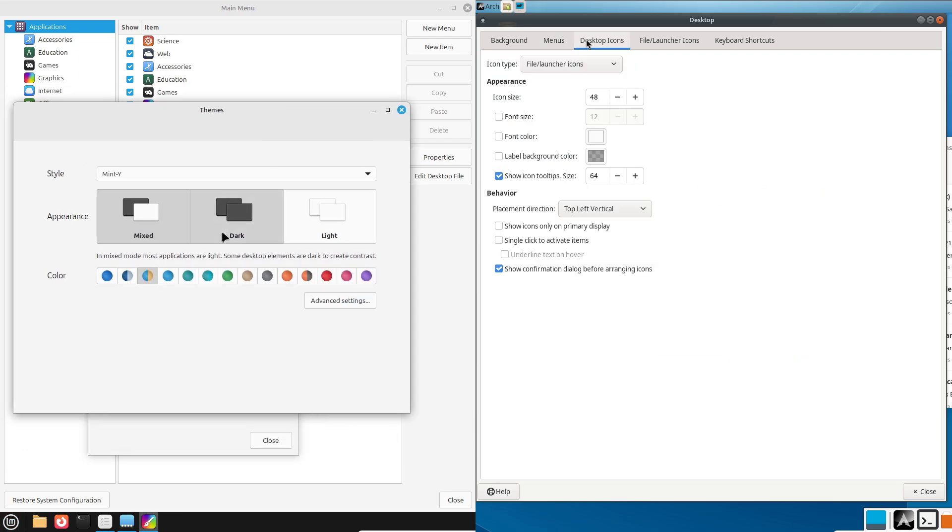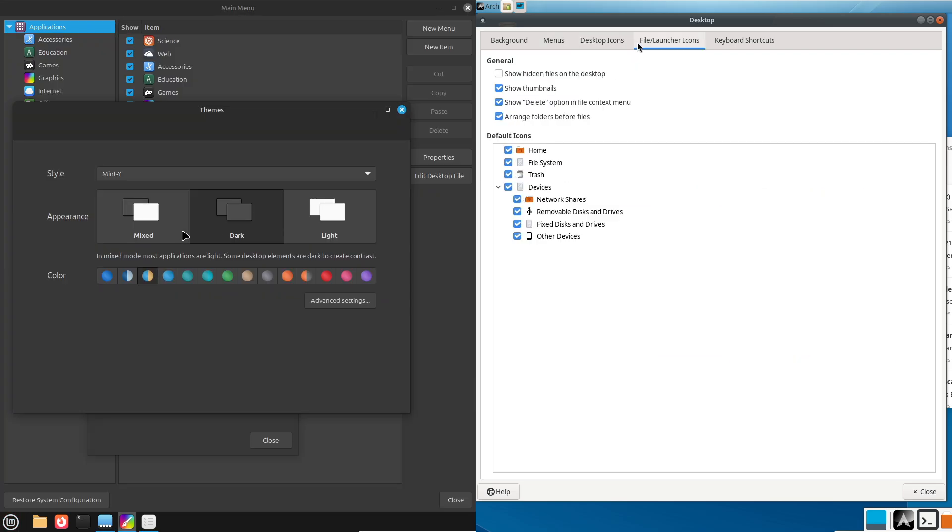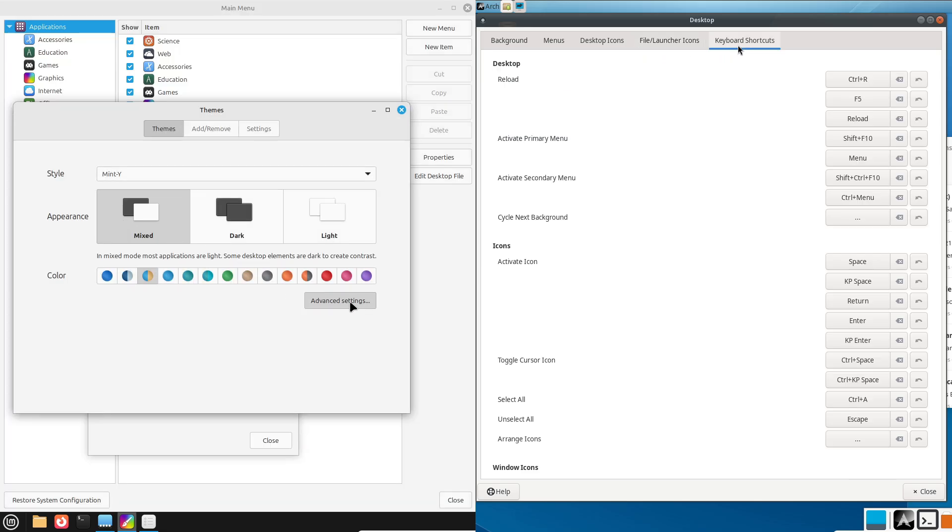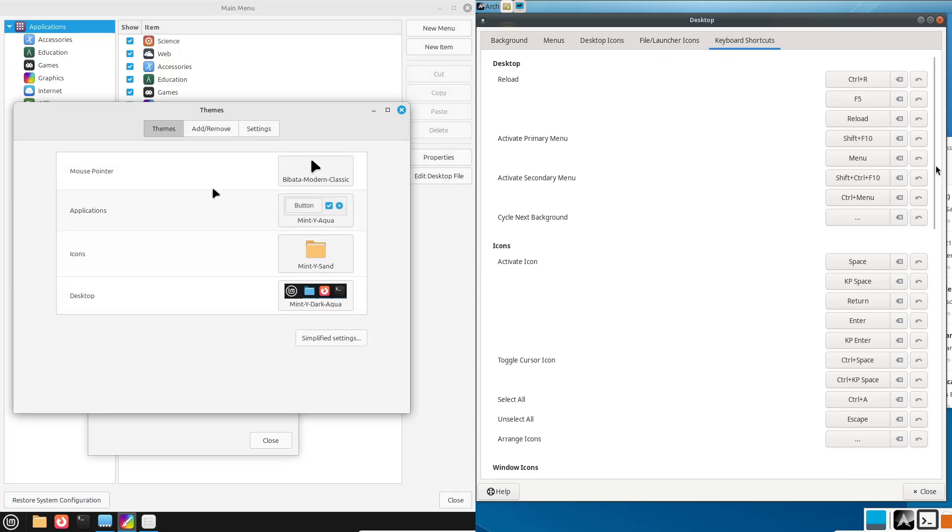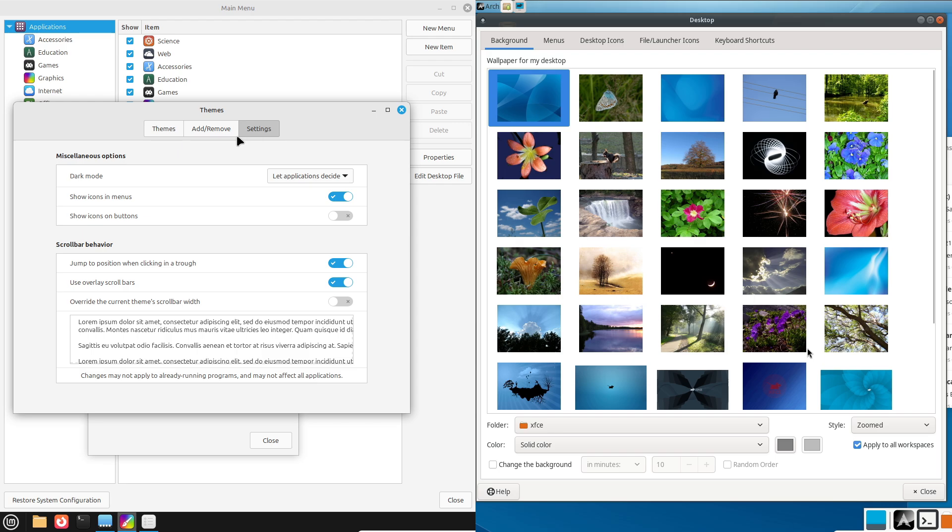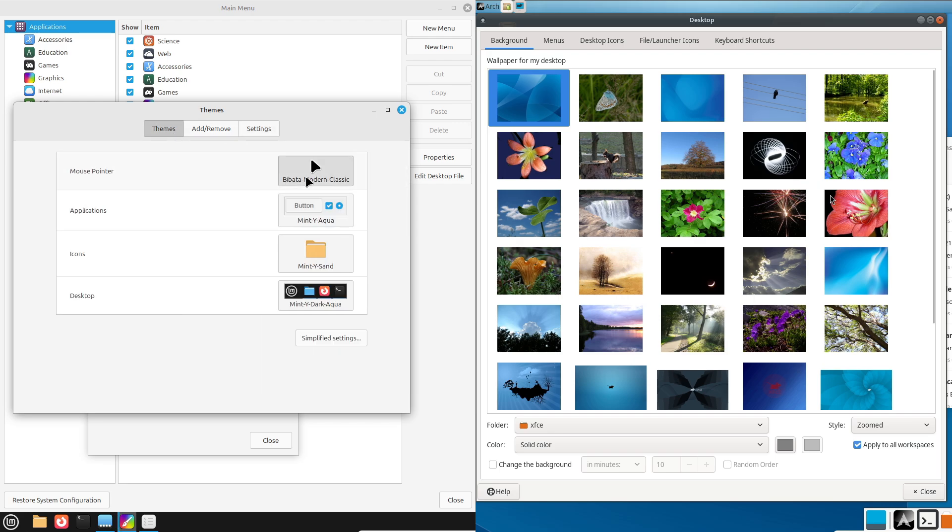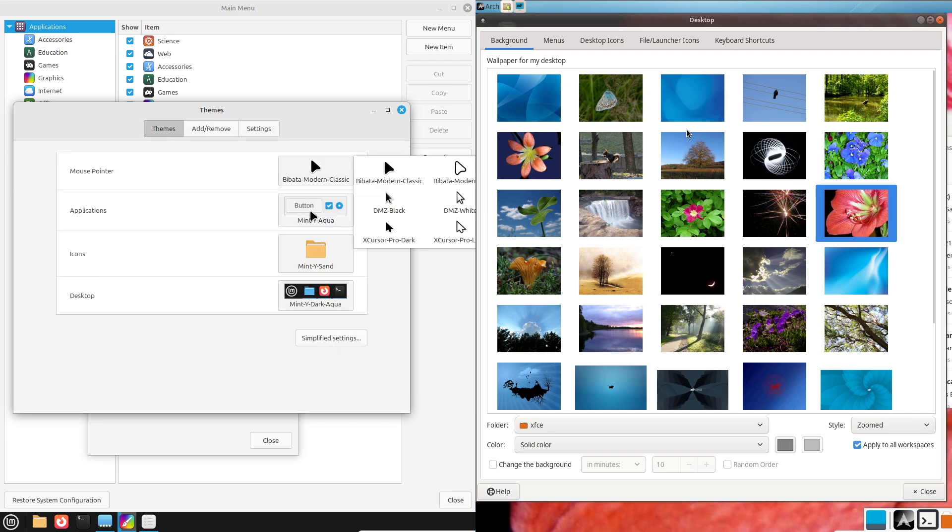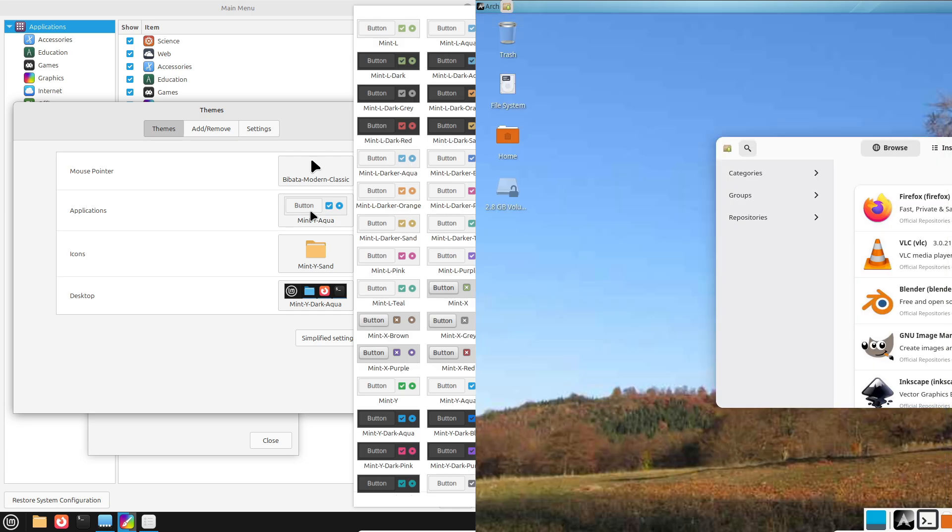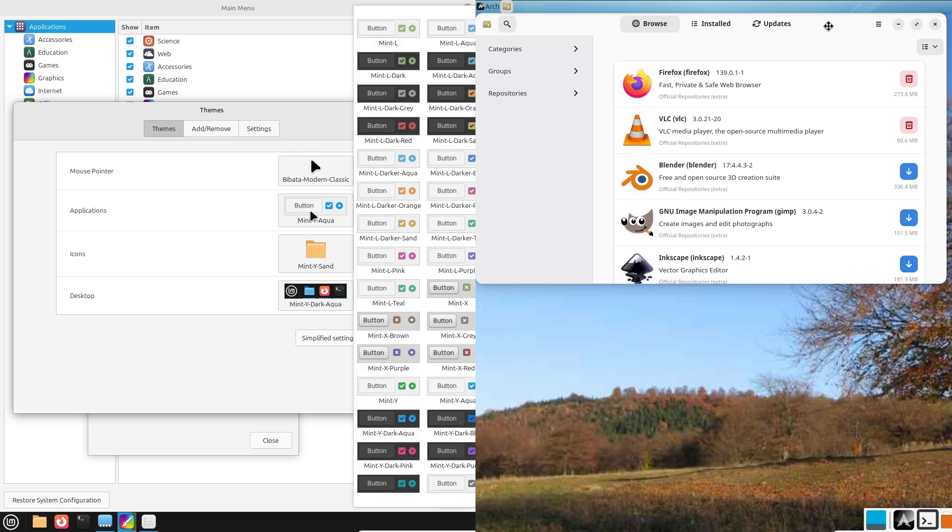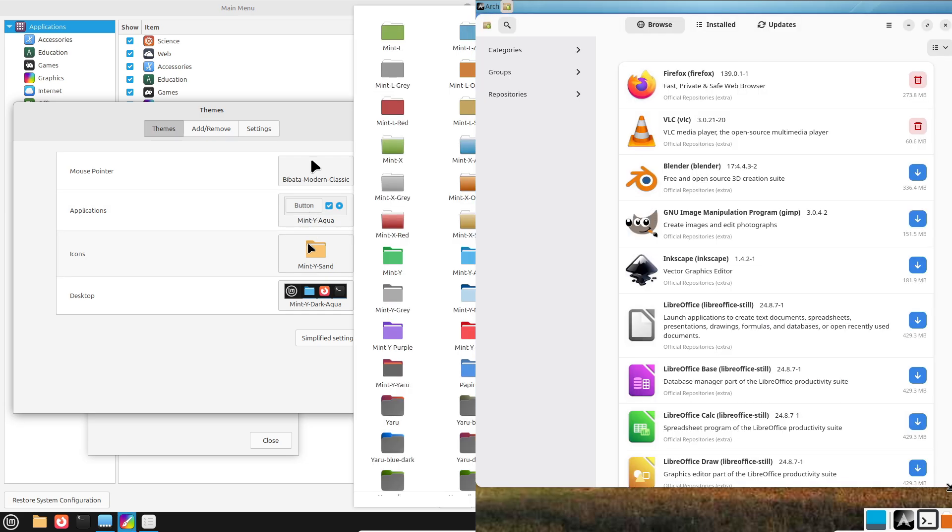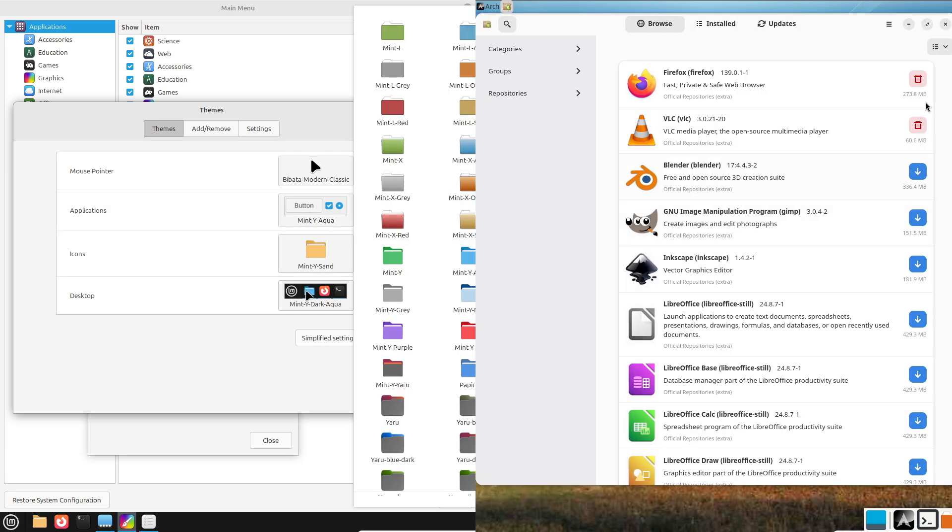Now, software availability. Linux Mint: Mint pulls from Ubuntu's vast, well-tested repositories, giving you access to a huge range of software. It's reliable, but might not always have the very latest versions.